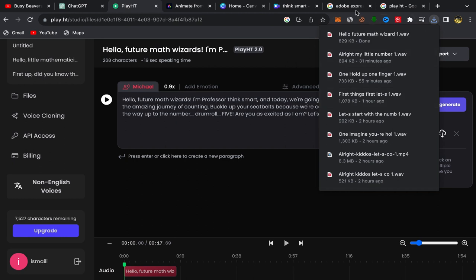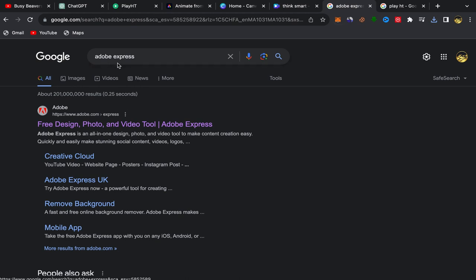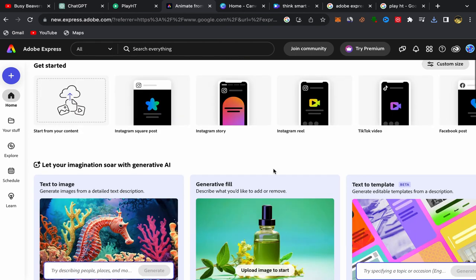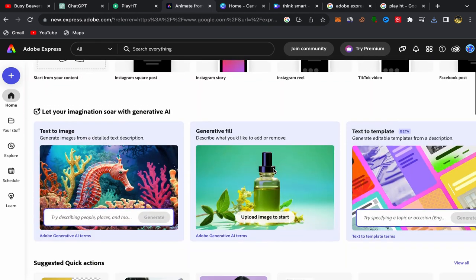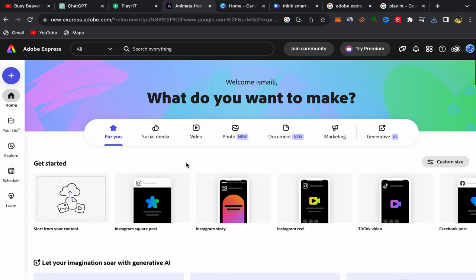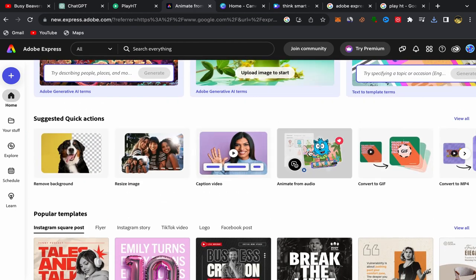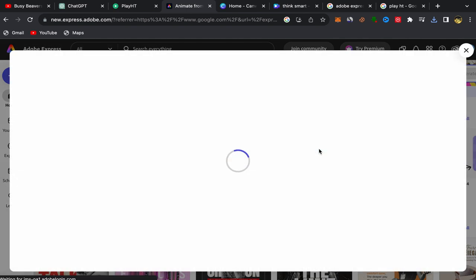What you need to do next is go to Google and search for Adobe Express. Click on the first link. Sign up using an email address — the sign-up process is super easy and simple, and of course it's free. You can use it for free. After you finish, this will be your homepage. What you need to do is come to this page, scroll down, and you can see over here 'Animate from Audio.' Click on Animate from Audio.